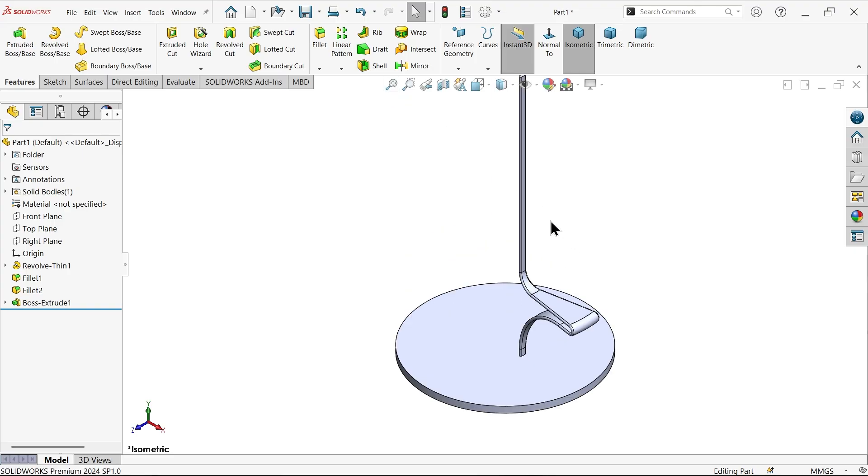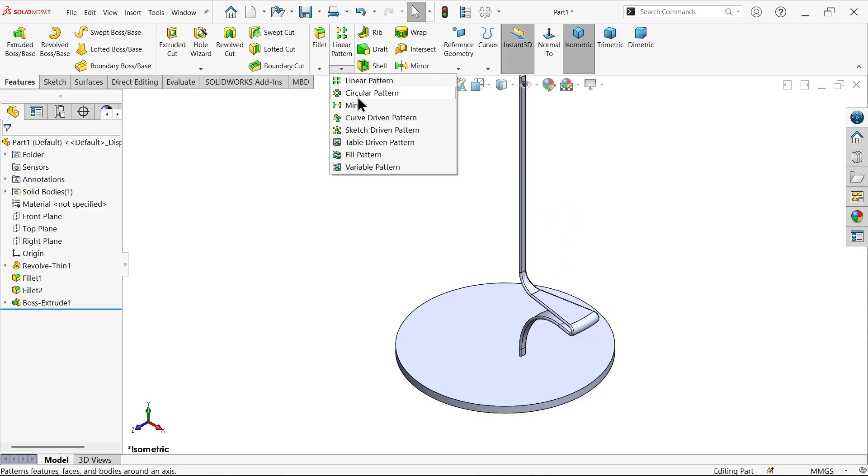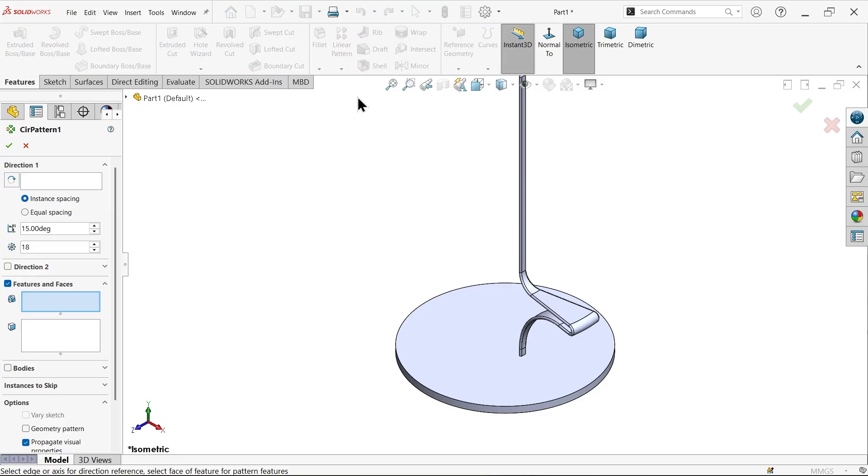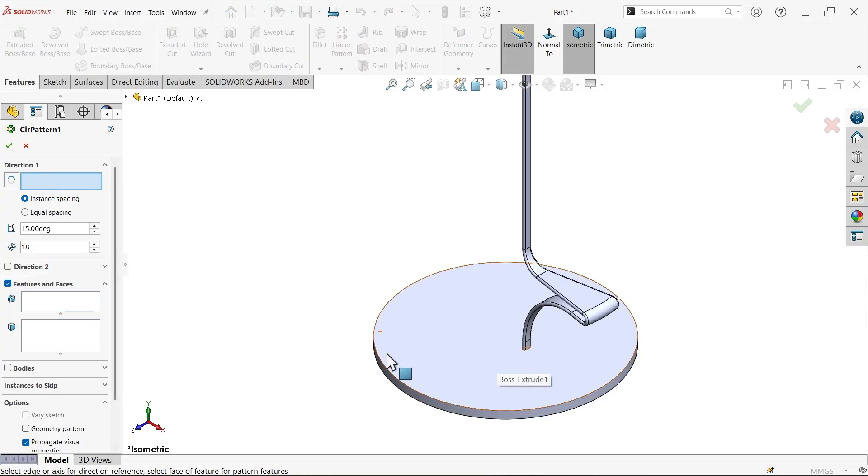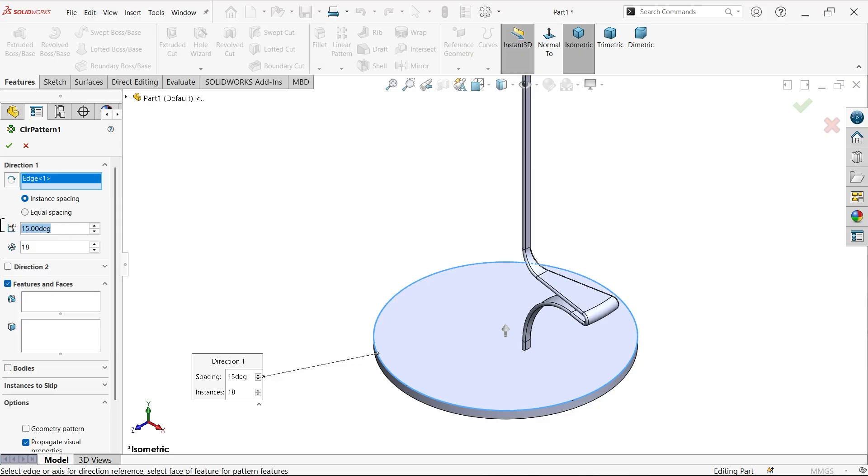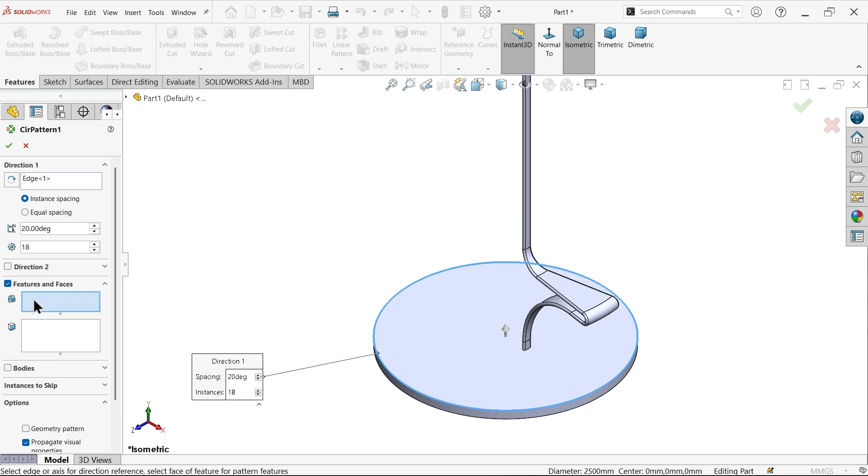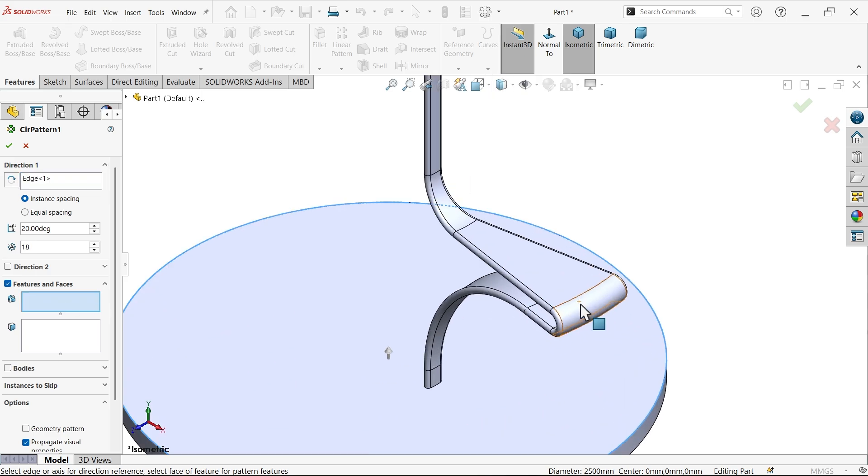Now I want to create multiple number of stairs with increment of 150 millimeters upside. Choose circular pattern. For direction, let me select this edge. Instance spacing is 20 degrees and we need 18 number of stairs, so keep 18.